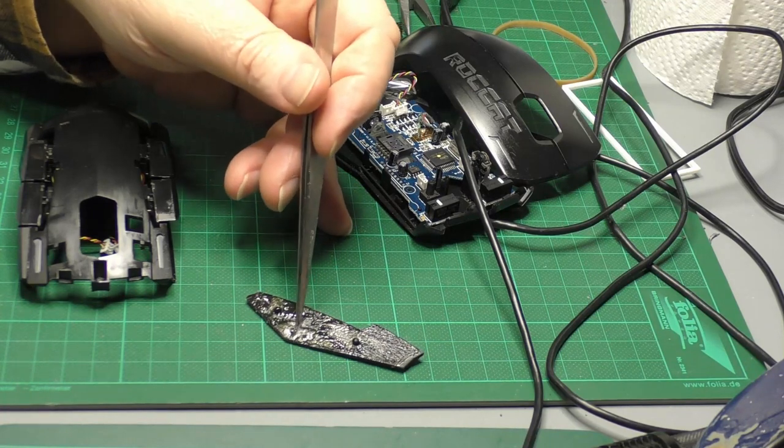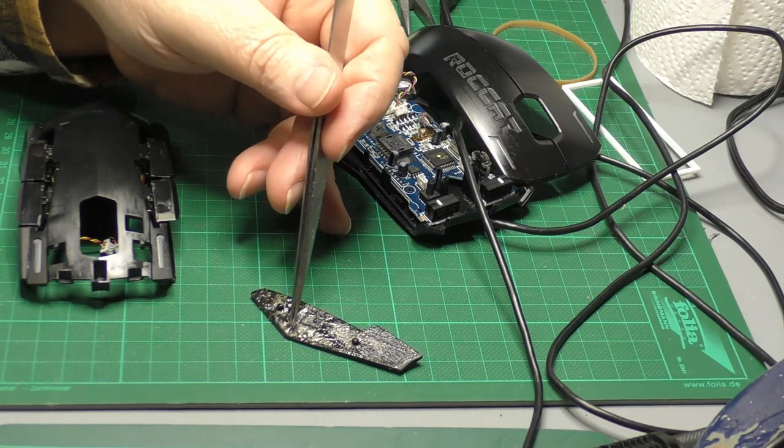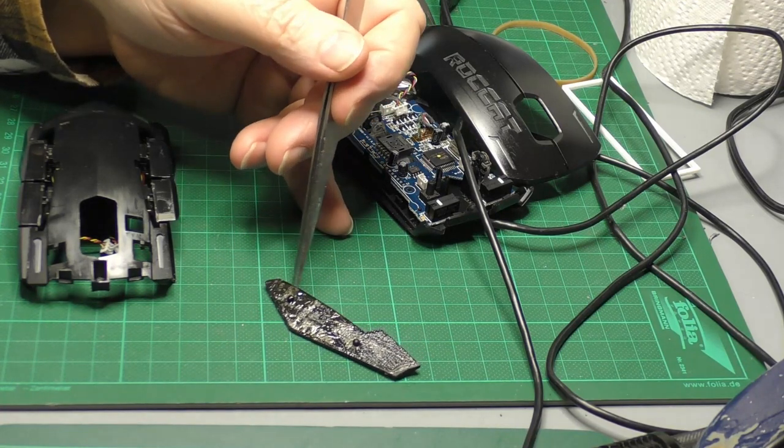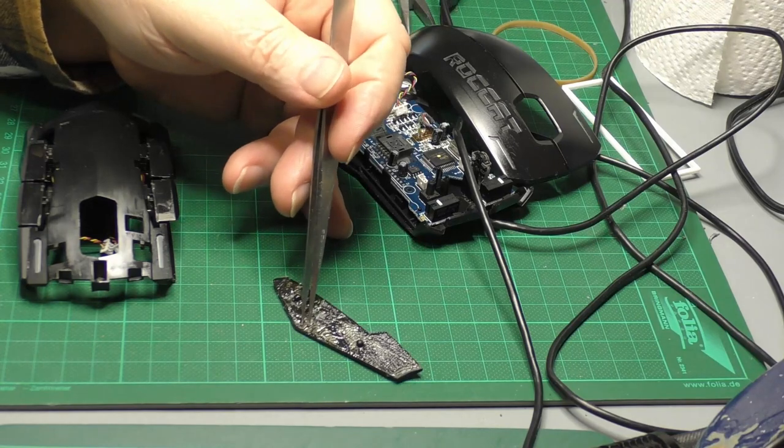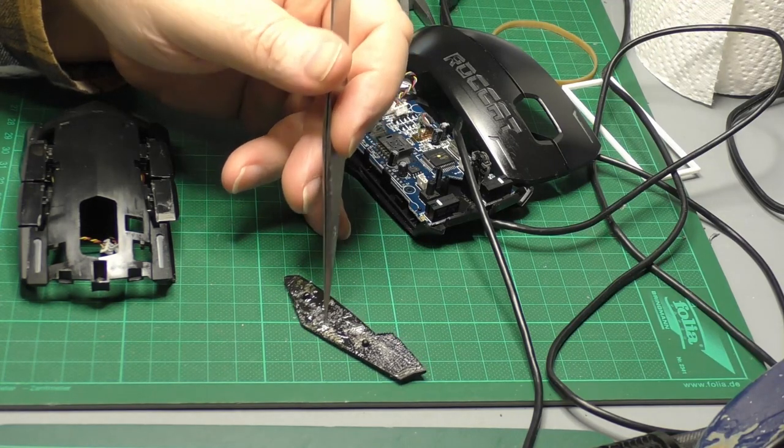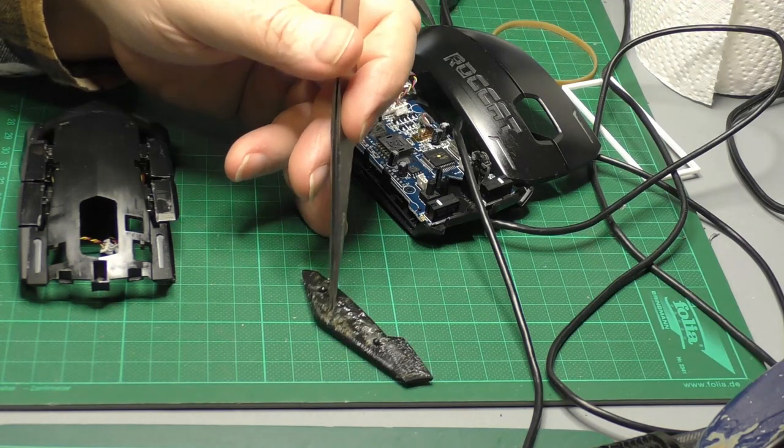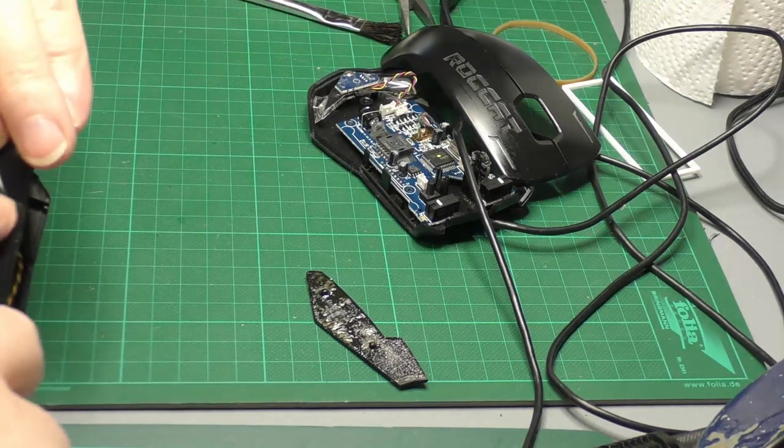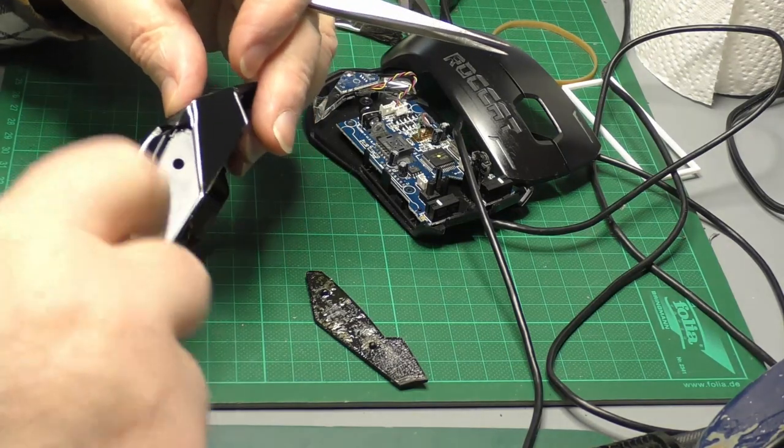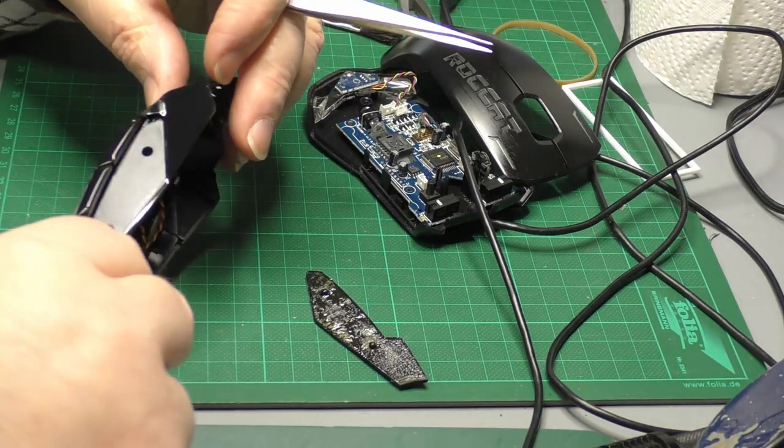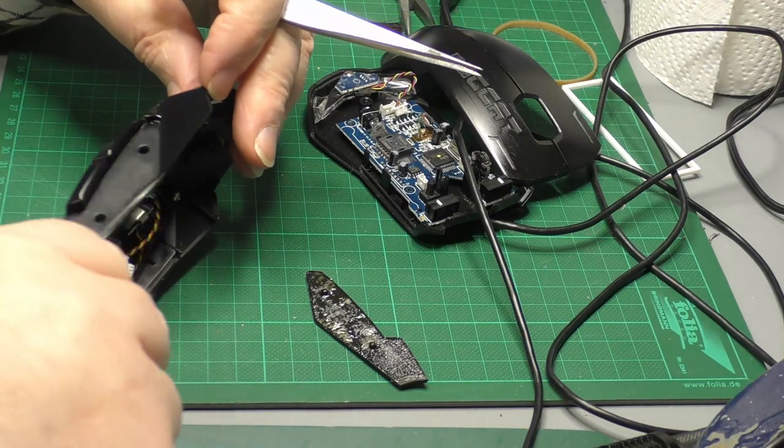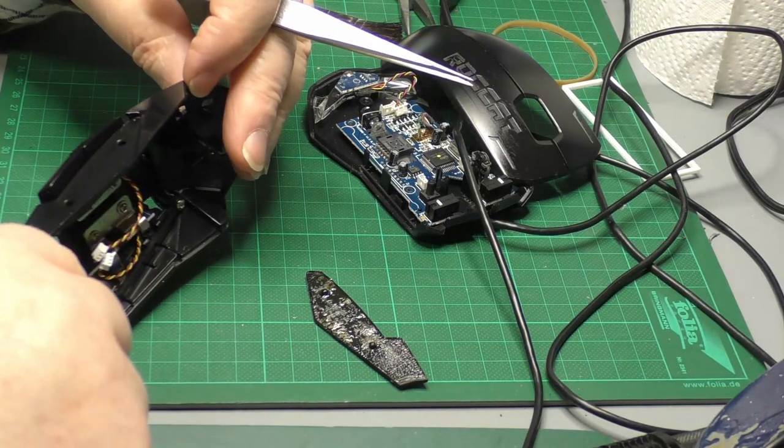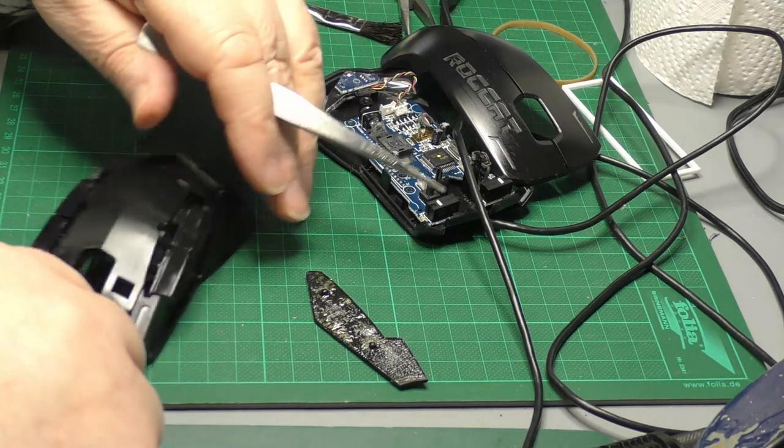We're gonna have to clean all that off. I cleaned it all off on this side, so here's the panel where it goes. Not the easiest thing in the world to get off, but I got it off in the end.